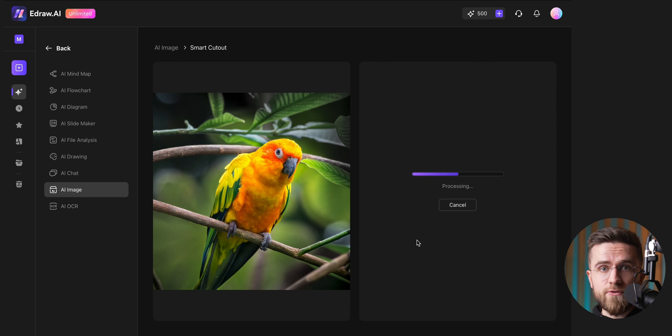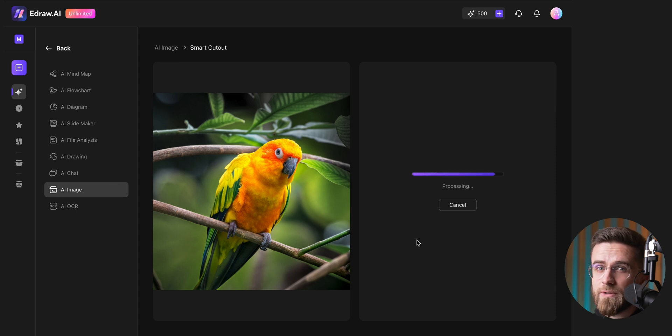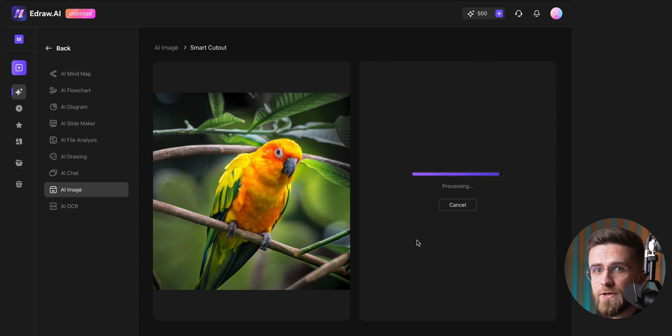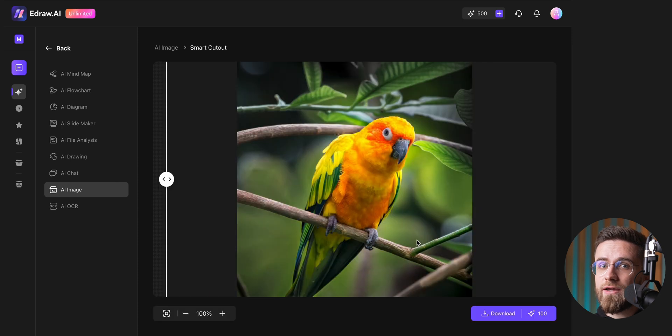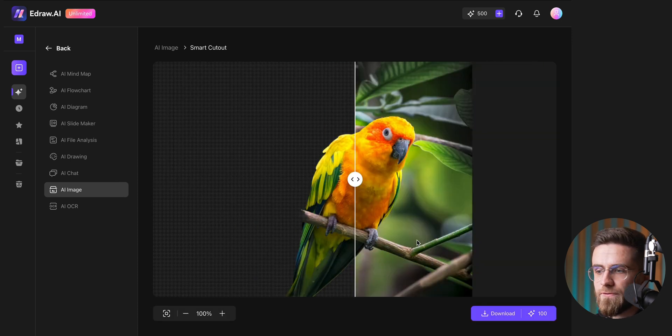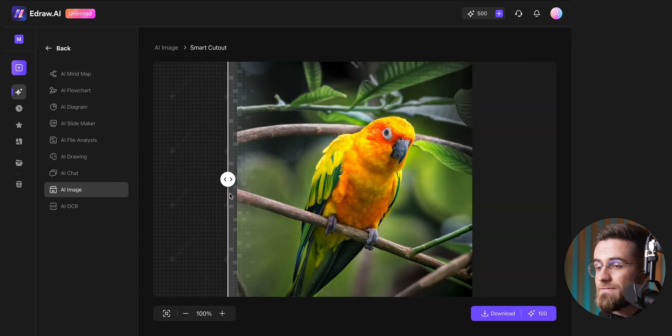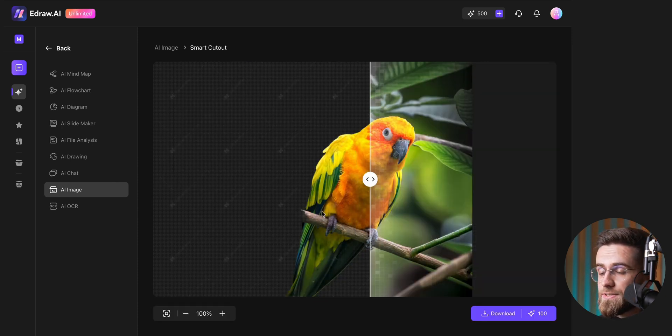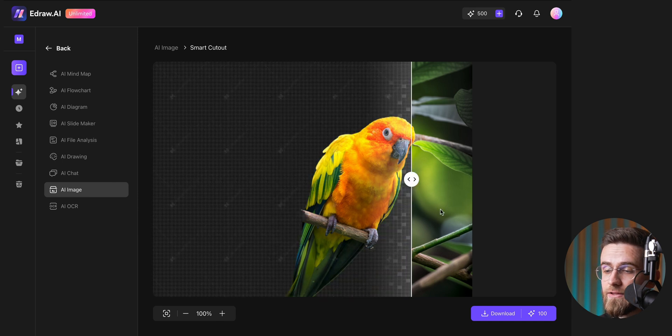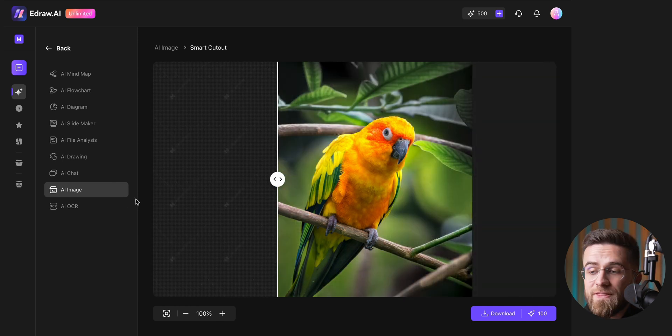A lot of other apps struggle with detailed photos, like a parrot perched on a branch, but eDraw AI pulled it off flawlessly, leaving the branch intact. You can even use a slider to see exactly how the background was removed.